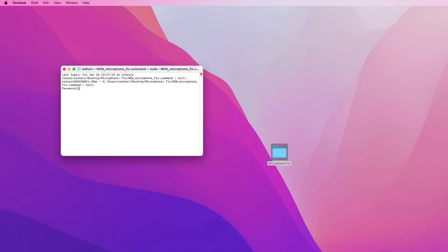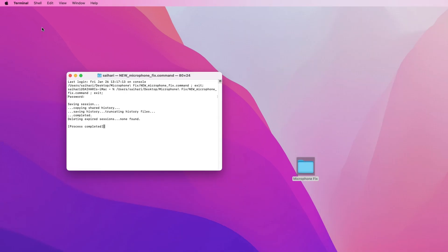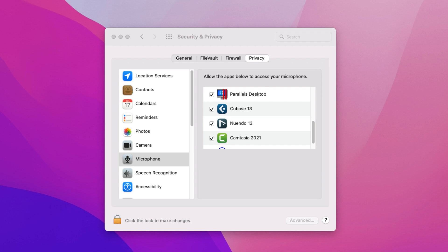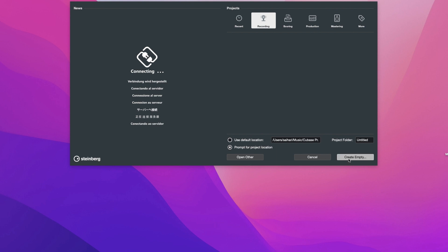Now if you see it, it asks for a password. Type the password to run it and hit Enter. Process completed. Now when Cubase 13 opens, make sure the microphone privacy is enabled under Security and Privacy so Cubase will show inside. Open Cubase and record — watch it now.